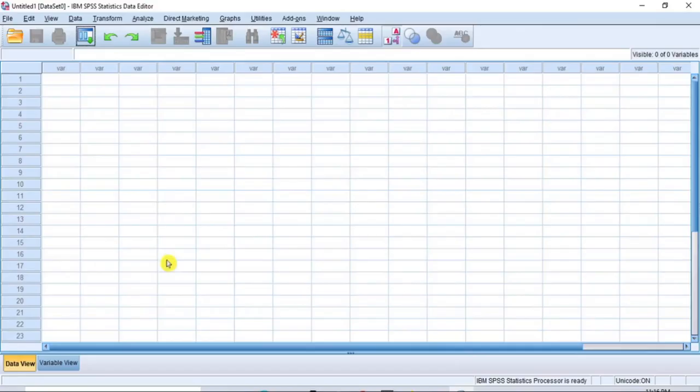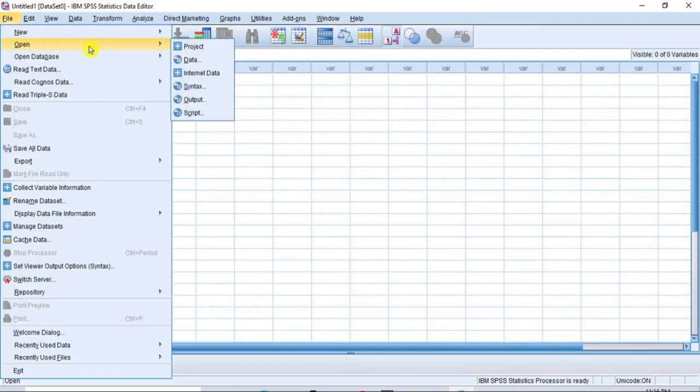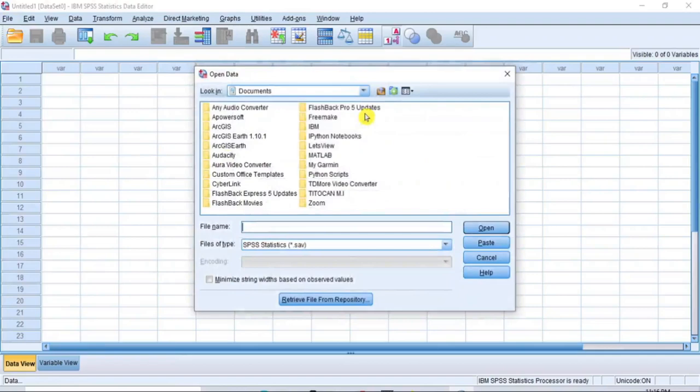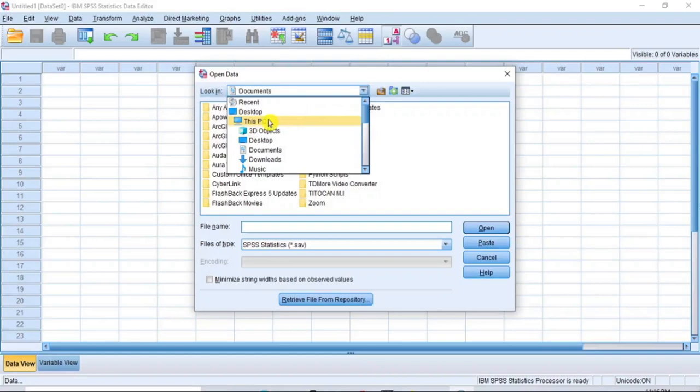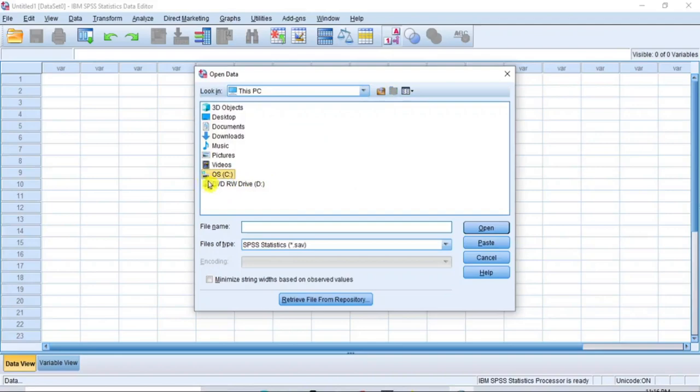Now, proceed to the menu bar and click on File and from the File sub-menu, click Open and from the drop-down options, click Data. In the Open Data dialog box, click the down arrow in the looking column and navigate to my computer. In my case, I will scroll to locate this computer and click on it. Then, I double-click on the operating system OS that is the C drive to open the hard drive.